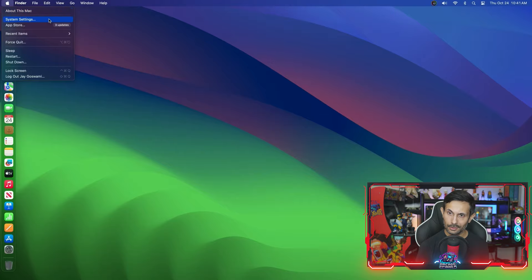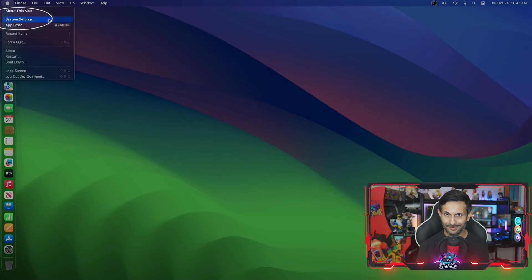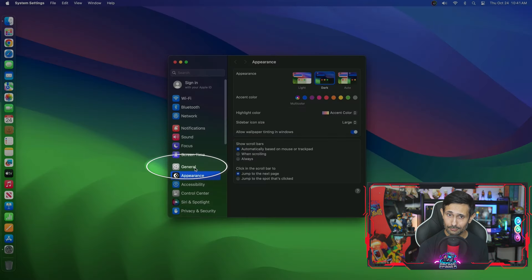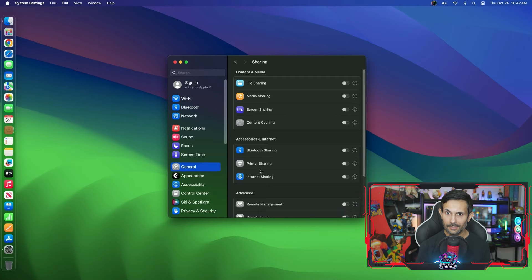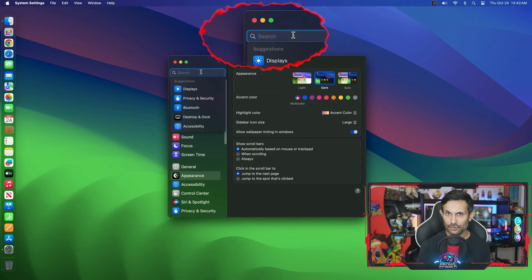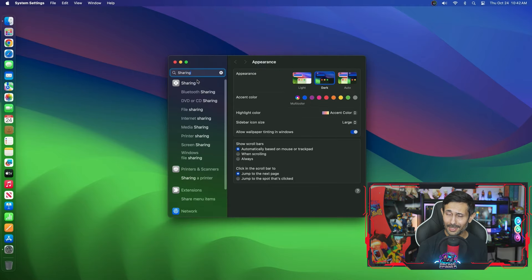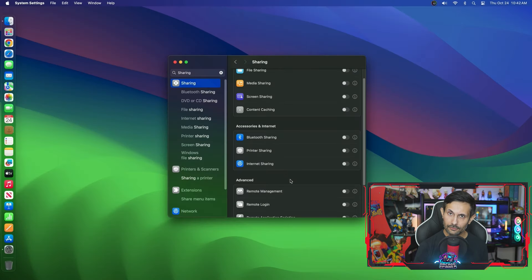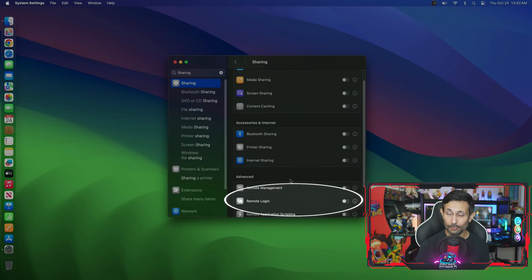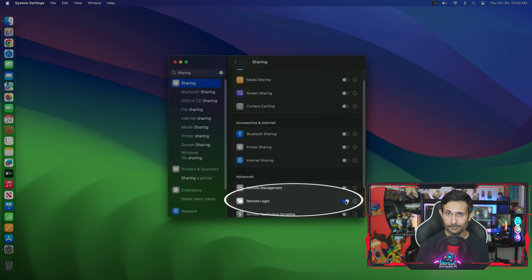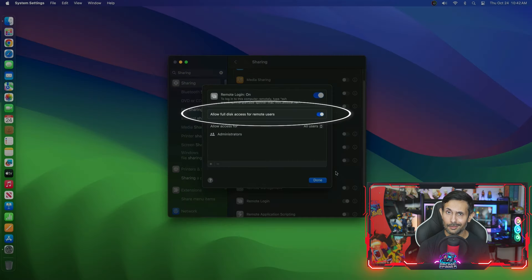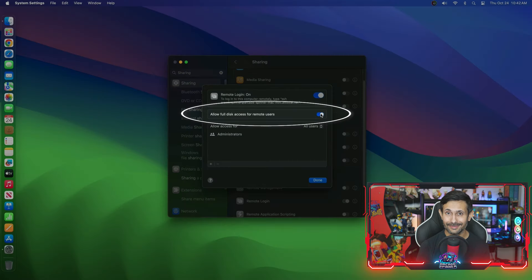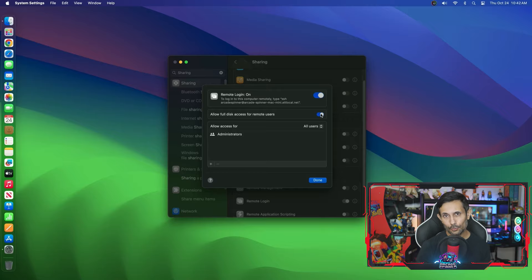So if you're using a Mac, you can go to System Settings, General, and then open the Sharing setting. But if you're having any trouble finding this, just search for sharing and it should pop right up. We need to enable the Remote Login checkbox. After that, click the information icon and then turn on Allow Full Disk Access. This will give you the real SSH experience.